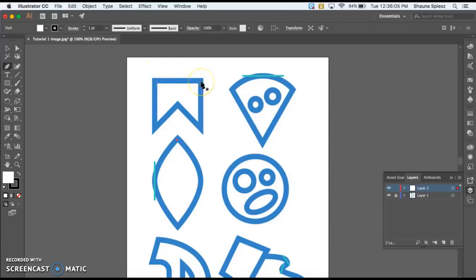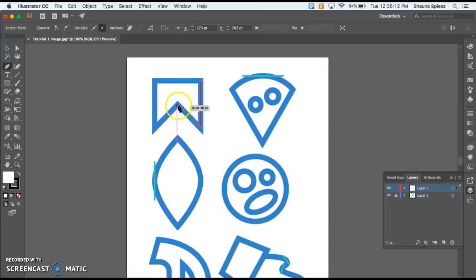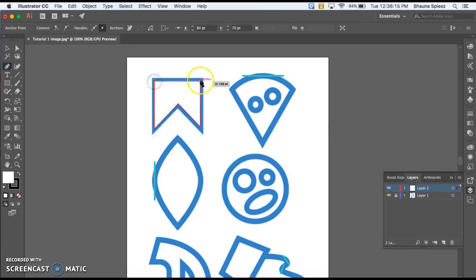Starting out with the pen tool, tracing this first shape, I'm going to hold down Shift when I click on my second anchor point — that's going to make my line straight. I'm just going to continue to click all the way around my shape. Make sure that you end your shape exactly where you started, so you're going to click on your starting anchor point in order to close the shape.